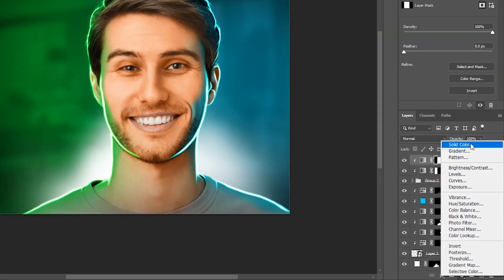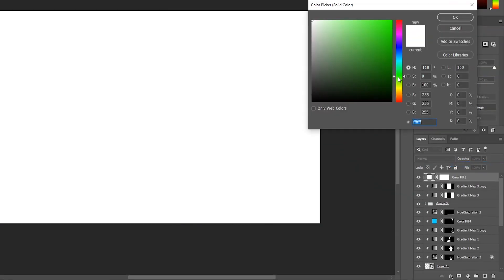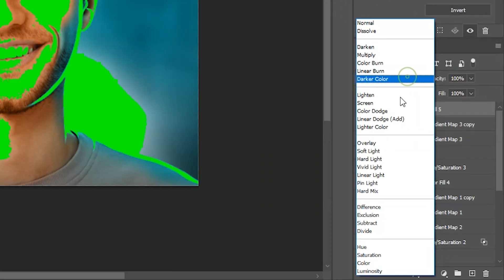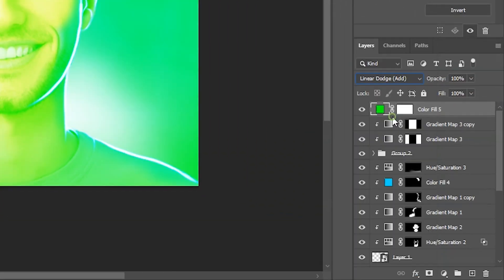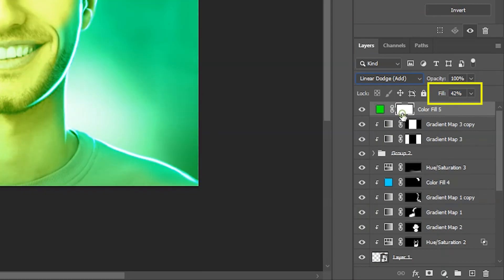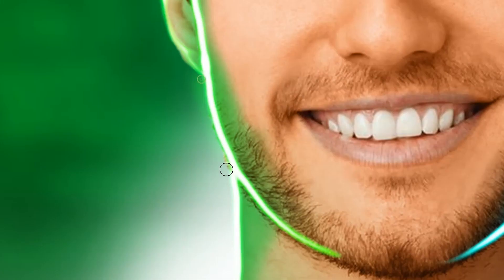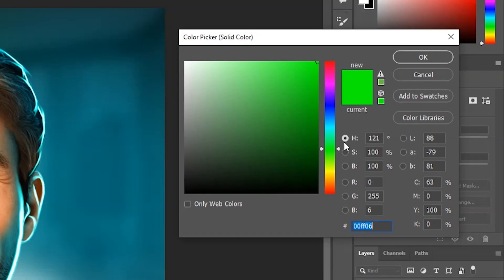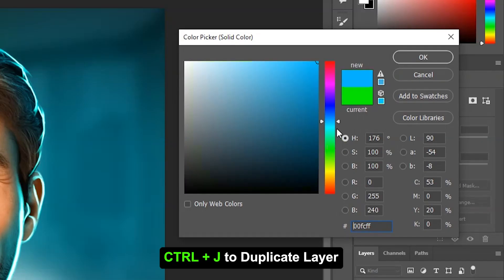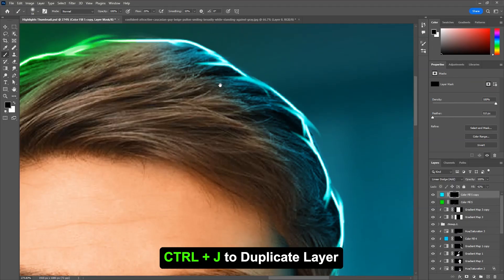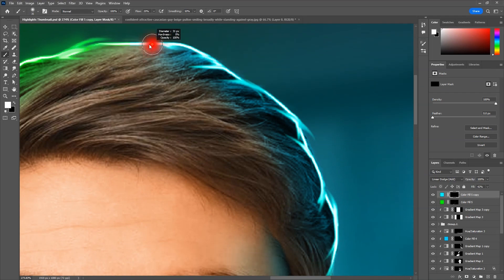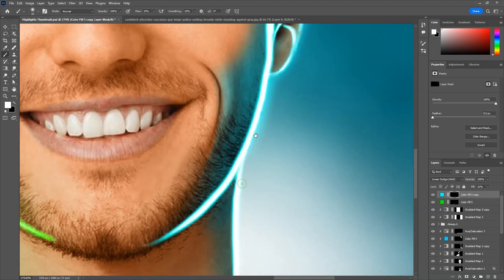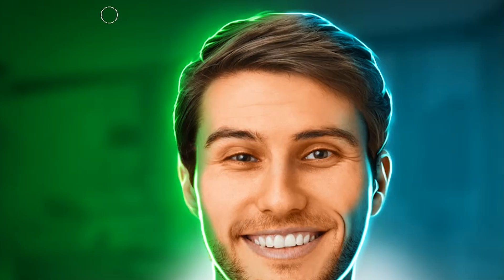Now make a new green solid color layer with linear dodge blending mode and decrease the fill. Select the mask and paint with lower brush flow for subtle glows. Duplicate the solid color layer and change the color for the other side and then paint. Then some glows in the background with the same method.